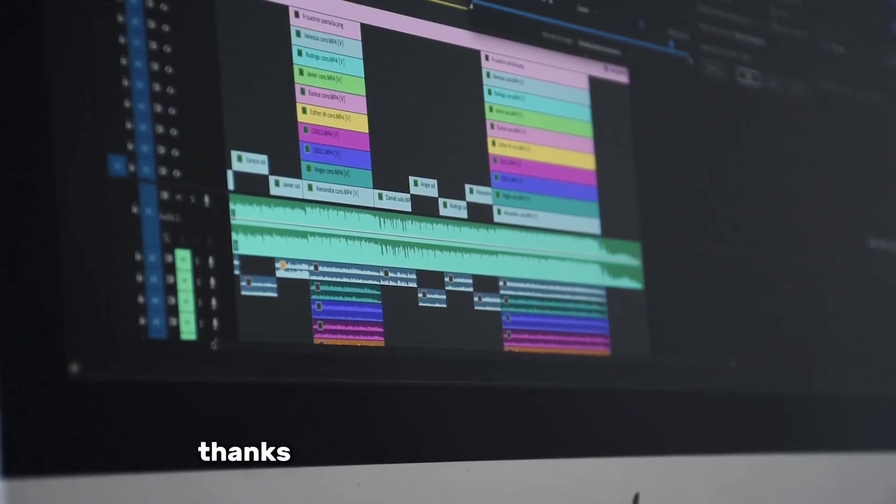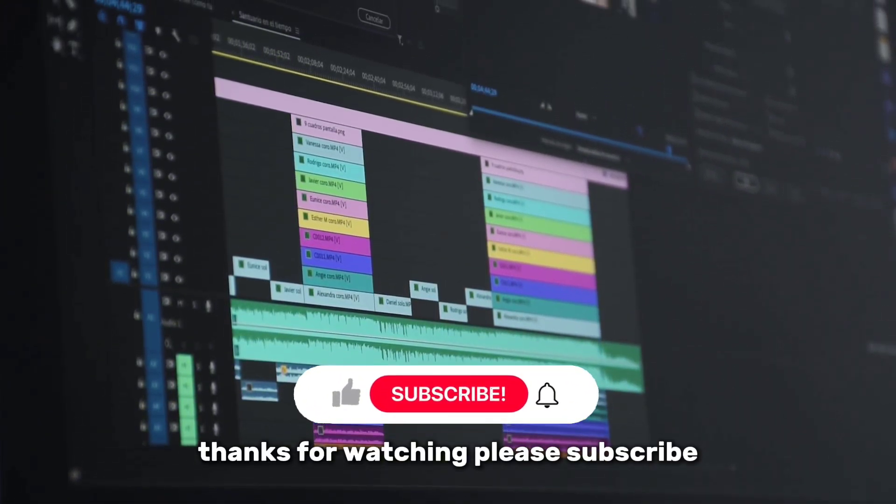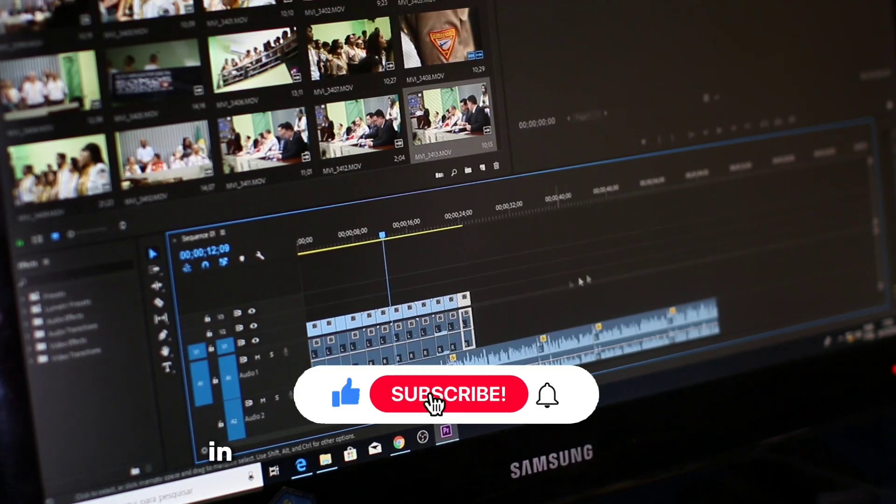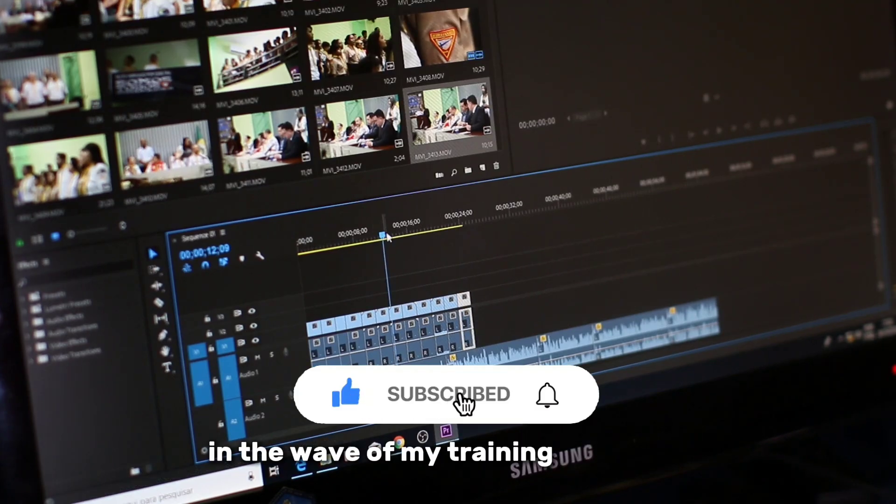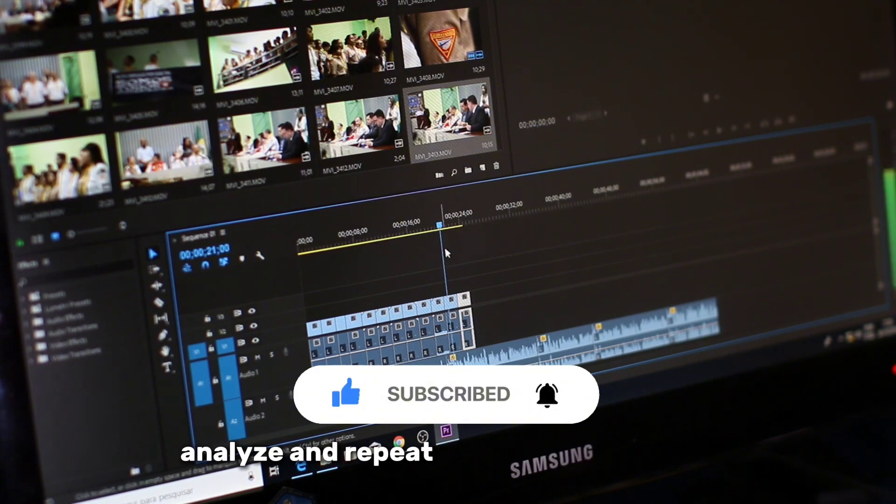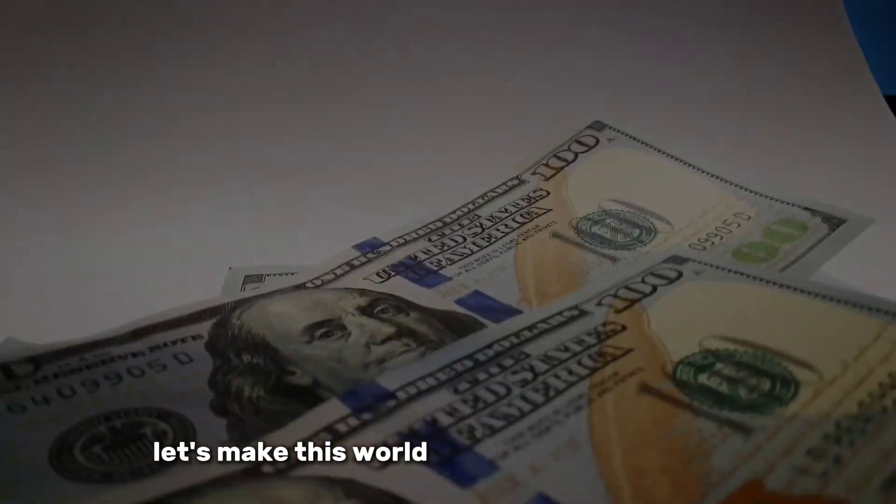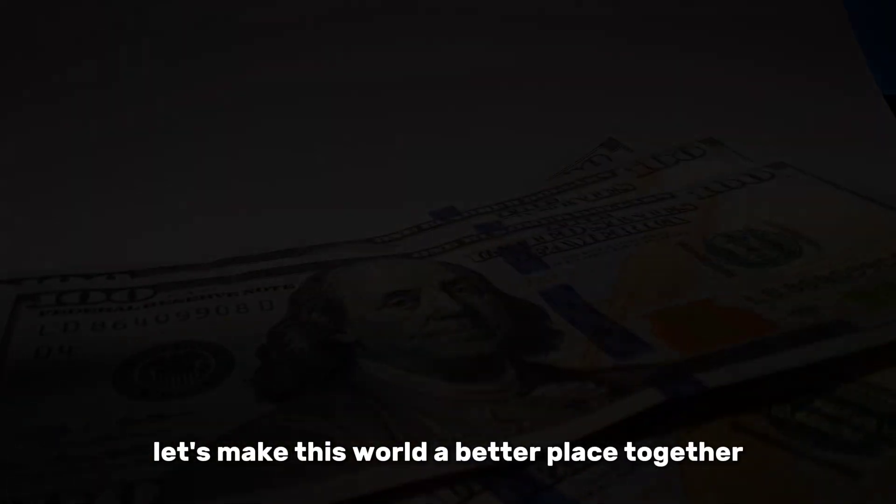Thanks for watching. Please subscribe and click on the bell icon to join me in the wave of my training programs. Analyze and repeat step by step with me. Grow and prosper. Let's make this world a better place together.